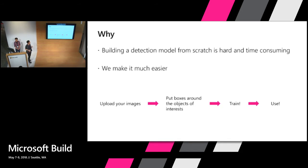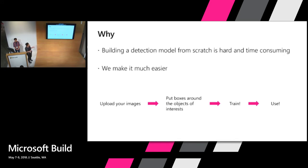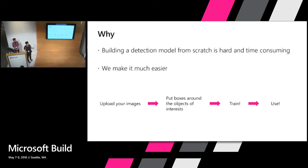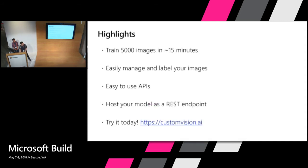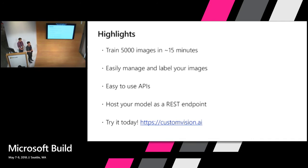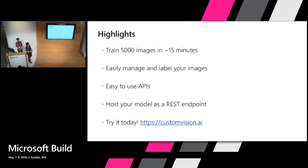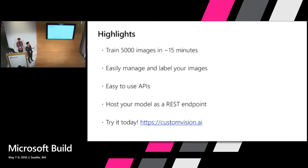So we make it much easier for you to do this task. So basically on our web portal, our website, which is customvision.ai, you can upload your own images and label data by just simply putting boxes around the objects of interest and then click the train button. Then you get a model in a few minutes. And then you can send the images to your trained model and get your predictions. So here are some highlights about our object detection service. So basically we are pretty fast. So if you have a project of 5,000 images, which is the current limit for the preview version of the object detection service, we can finish the training in 15 minutes right now. So also we offer a web UI where you can easily manage your images and label your images as well.